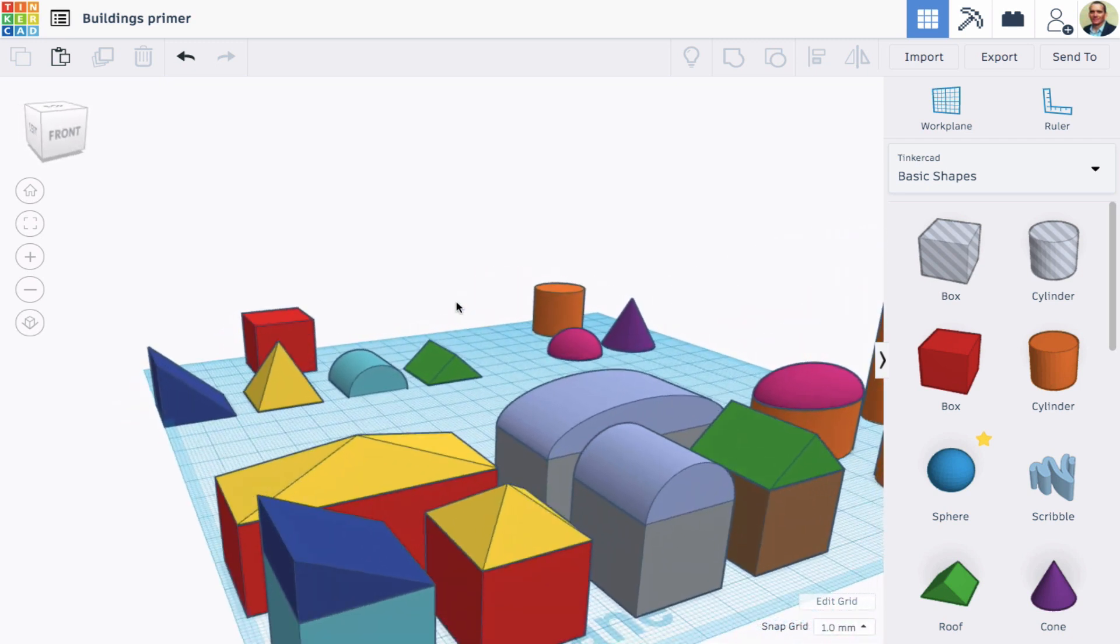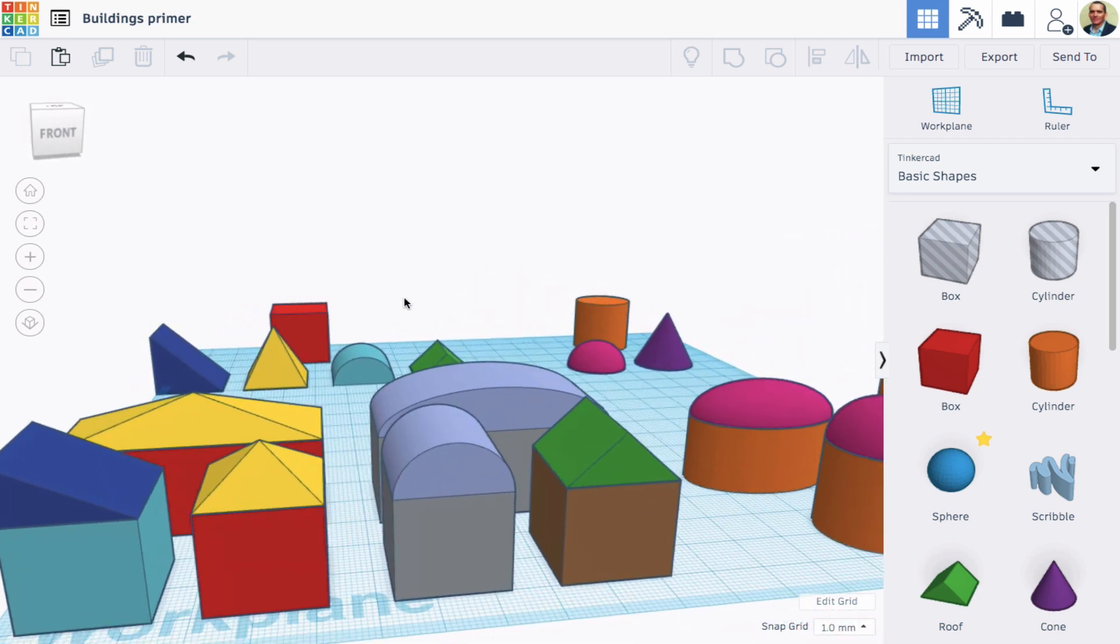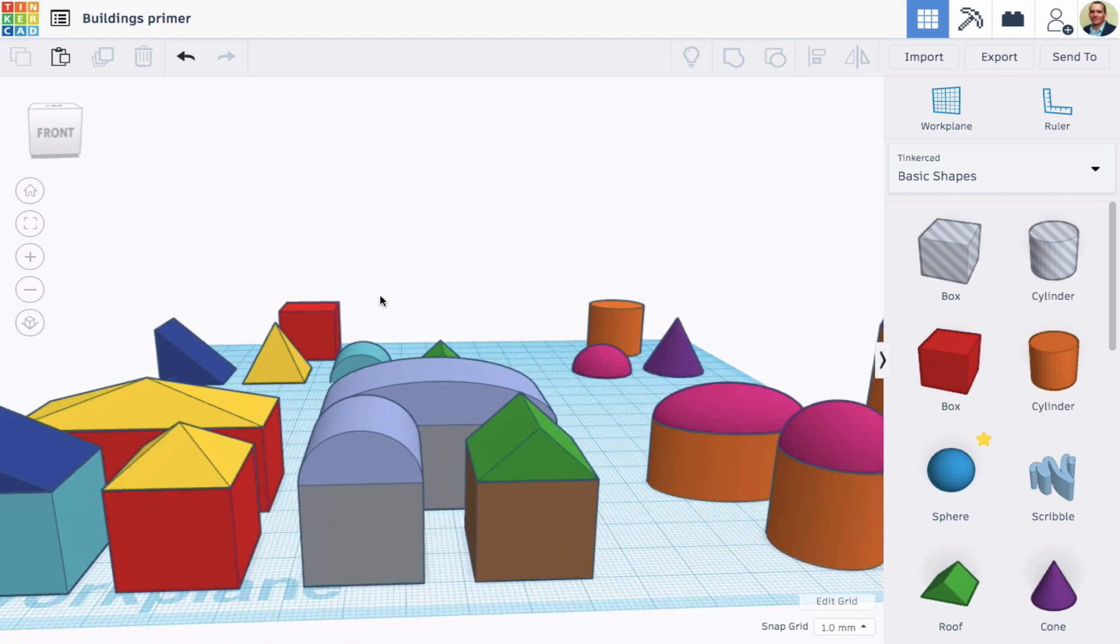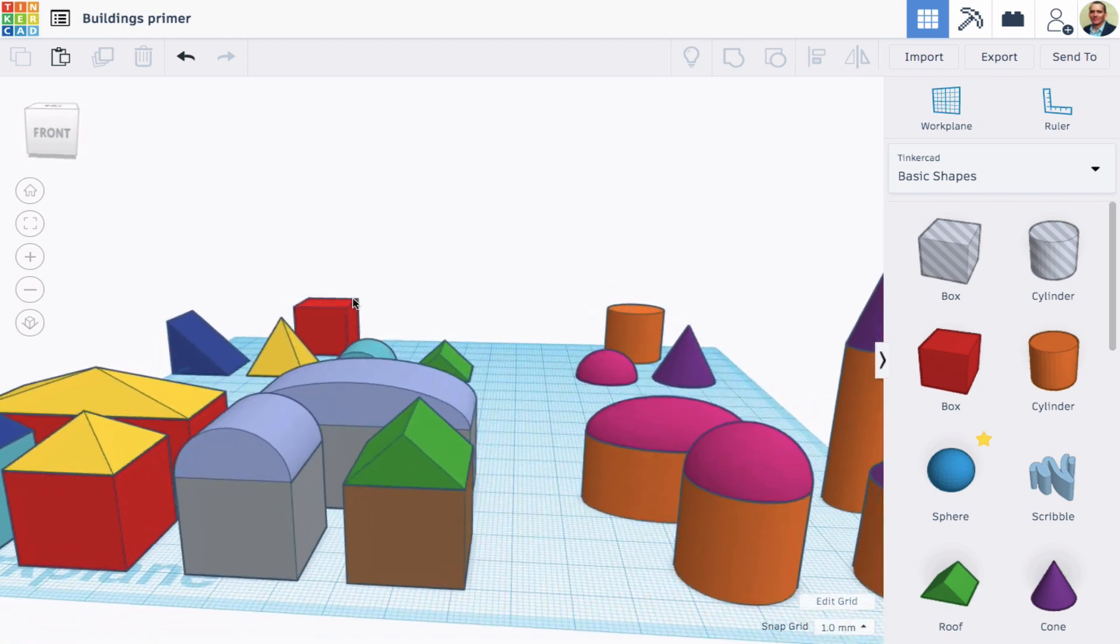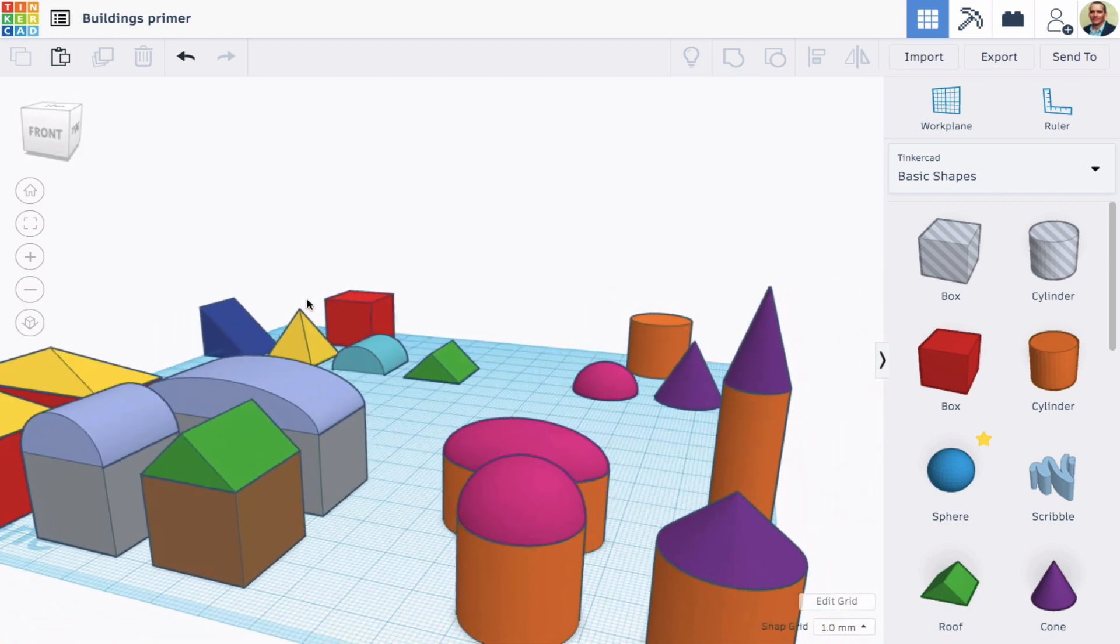And then, once we place those shapes on top, we can resize them and orient them in interesting ways for different effects.